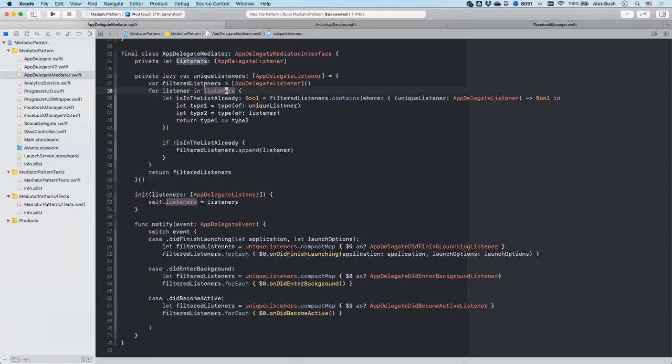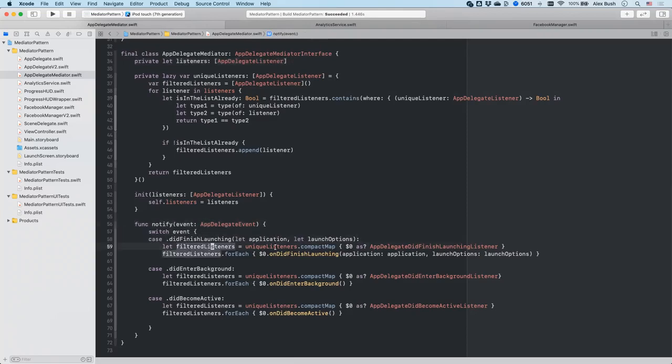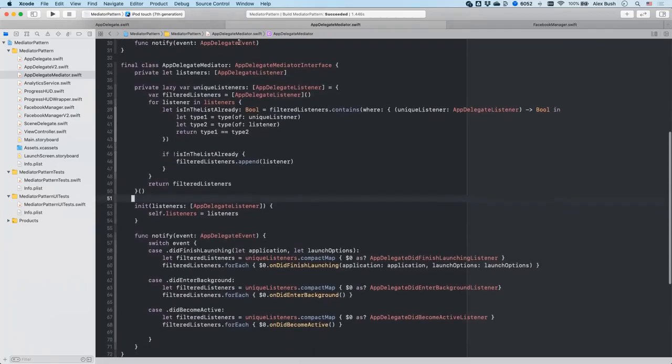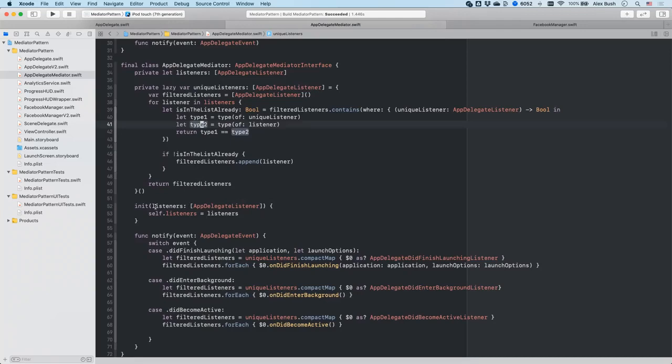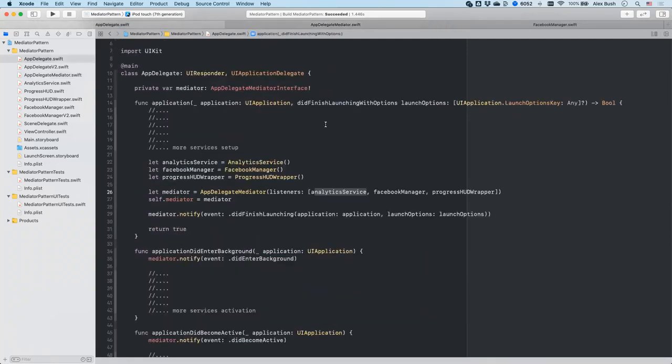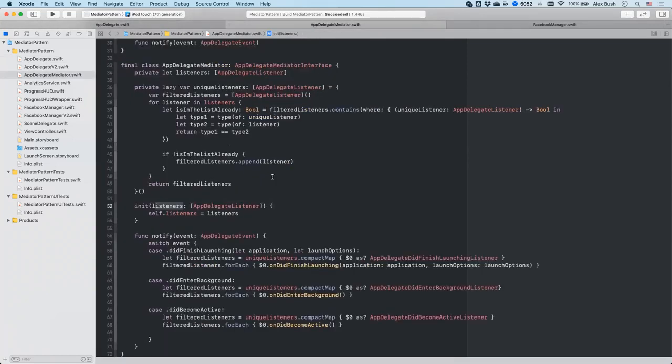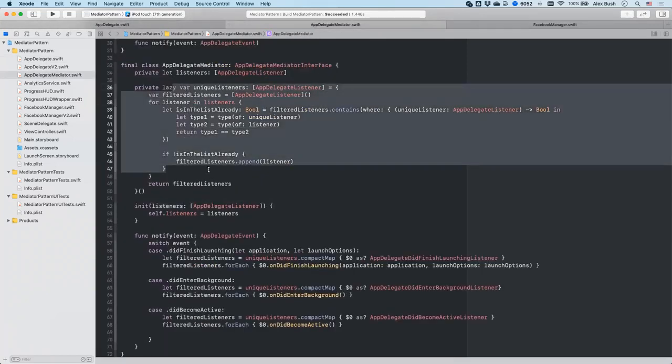So one more thing to address here is in the implementation of app delegate mediator. As you saw before, it has the list of listeners and it notifies the listeners that conform to a specific protocol every time it receives those events. You might have noticed that we have this unique listeners over here. So this is a safeguard, this is actually from our production code base. So this is a safeguard just in case if you pass the same object in the listeners array multiple times. So if there is a duplicate, we don't want to fire the did finish launching or any other one of the events twice or multiple times to the object. So we kind of filter it out here.